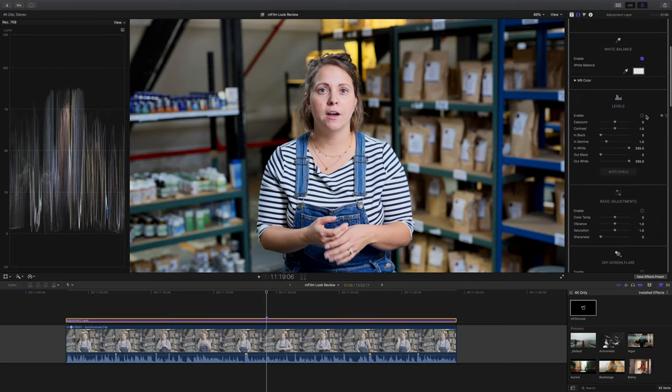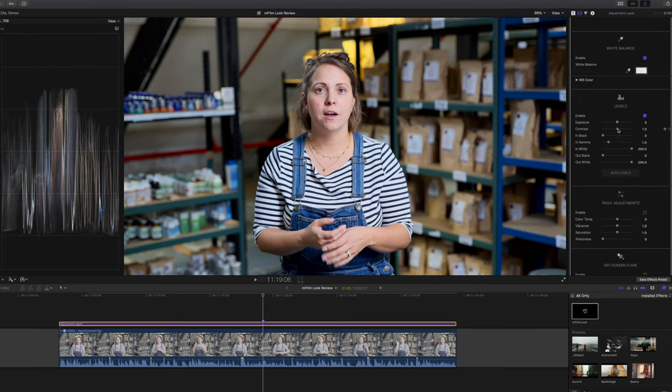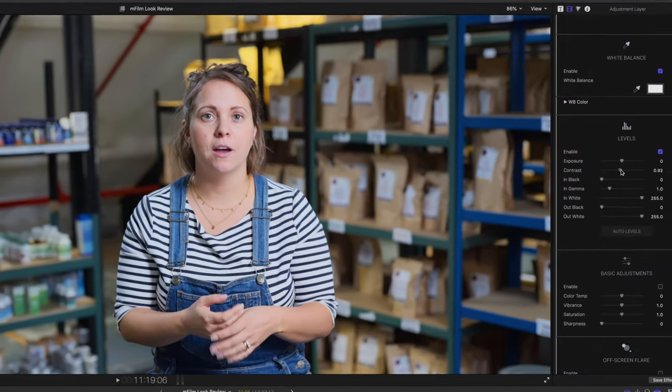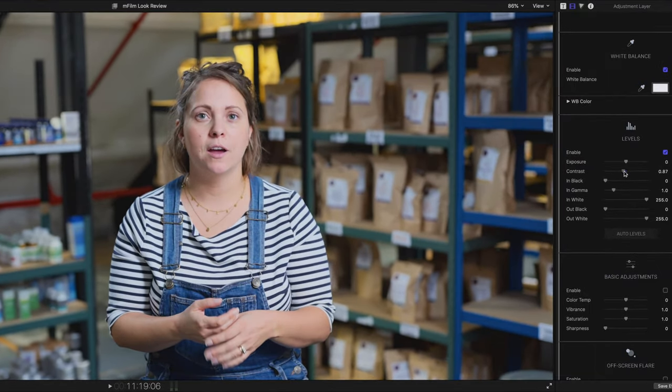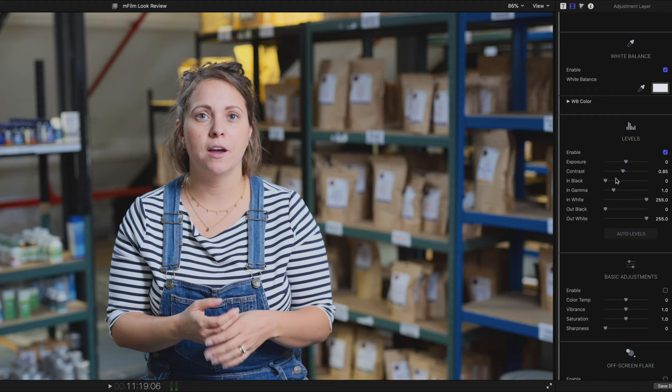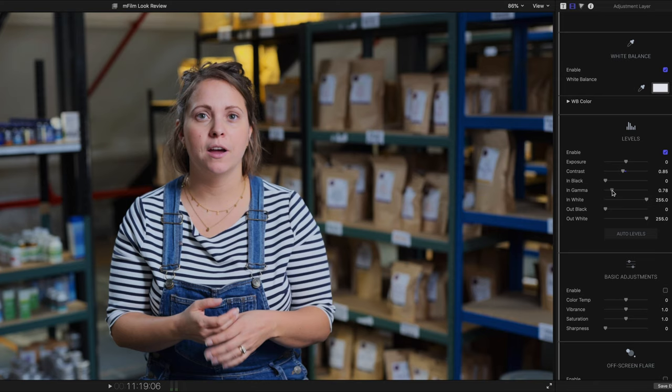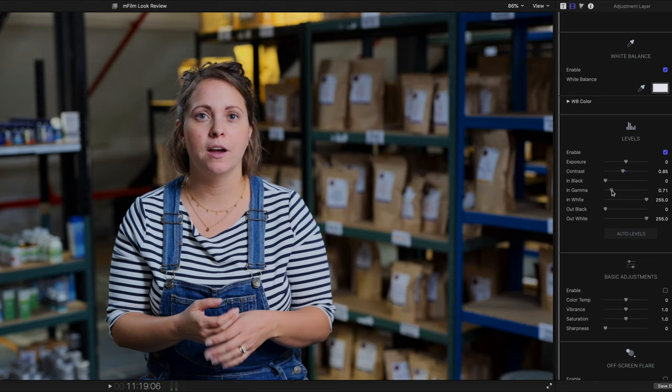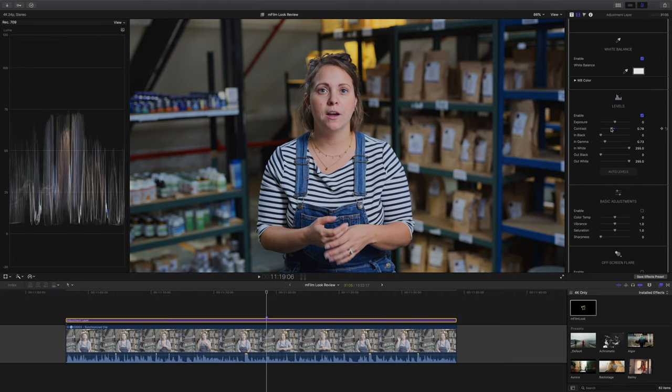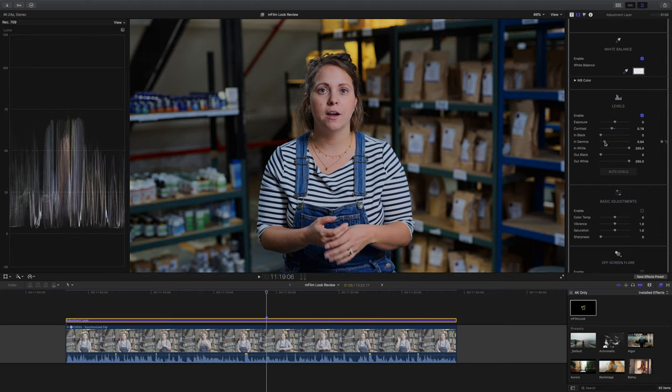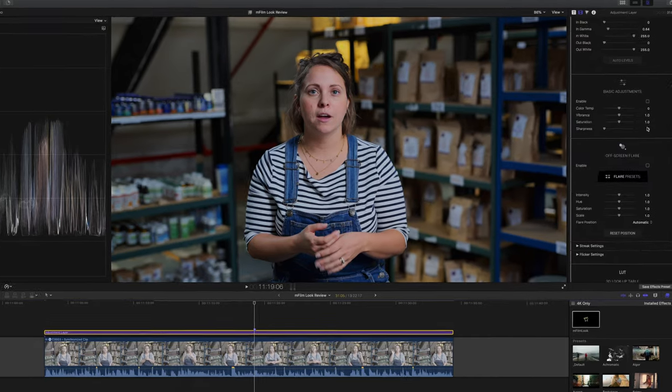Moving on, next we have levels and the first thing I'm going to do is bring down the contrast just a little bit because it seems like there's a little too much and I want to preserve highlight and shadow detail. Next I'm going to adjust the in gamma, and if you need to make exposure adjustments my advice is don't use the exposure slider, use the in gamma slider. It just does it in a more pleasing way. I just made a few more tweaks to get things right and there's no formula here, it's really just a feel thing.